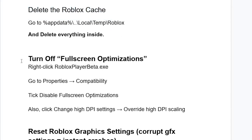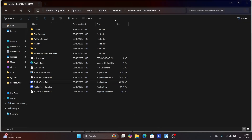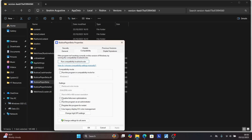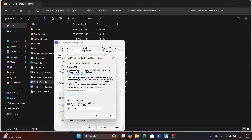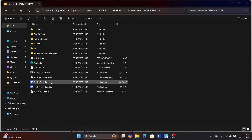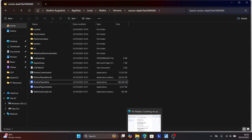If you're still facing the same issue, turn off full screen optimization for the Roblox Player Beta. Go to your Versions folder, find the Roblox Player Beta, right-click on it, and select Properties. Select the Compatibility tab and check Disable Full Screen Optimization. Then click Change High DPI Settings and check Override High DPI Scaling Behavior, setting scaling performed by Application. Click OK, then Apply to save changes, then OK. Try relaunching Roblox by double-clicking or running as Administrator.